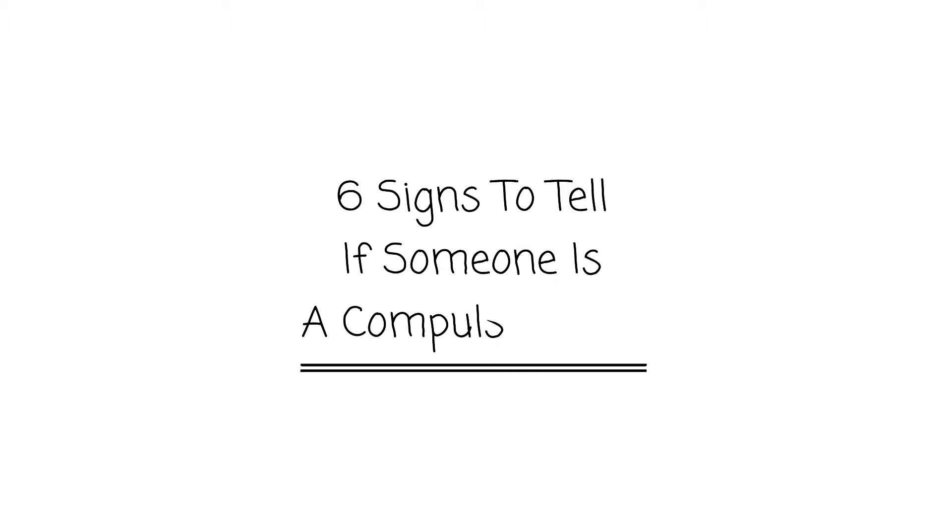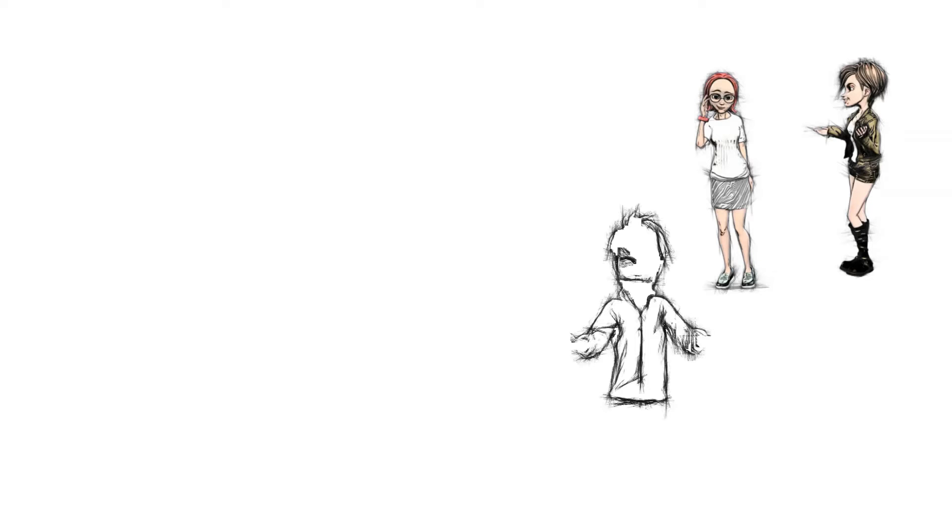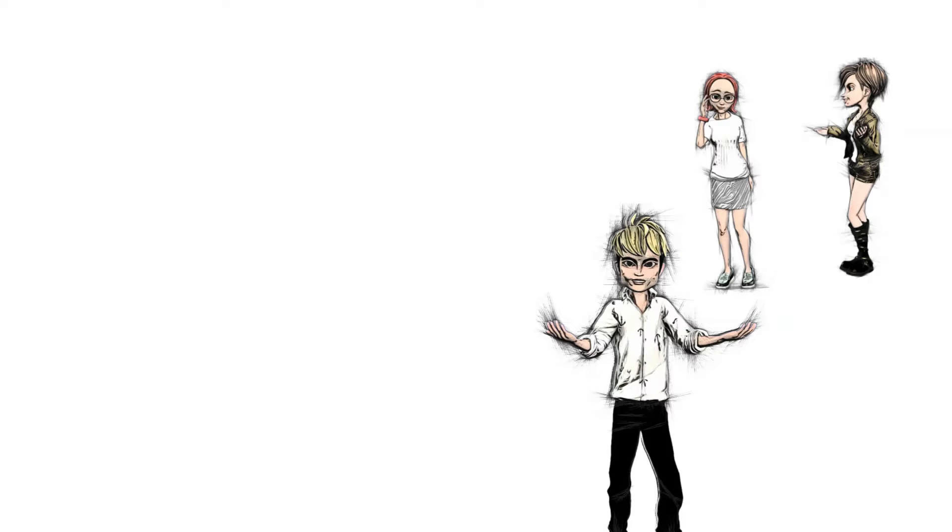6 Signs To Tell If Someone Is A Compulsive Liar. Hi everyone. Knowing someone is lying or telling the truth may be difficult. You don't know when acting in reality. That's why it can be essential to establish trust between each other. It makes people curious about how to reveal the truth or how people are simply telling lies.